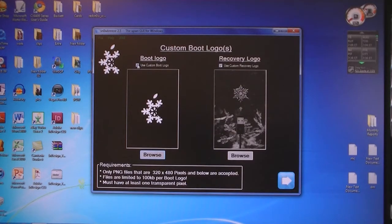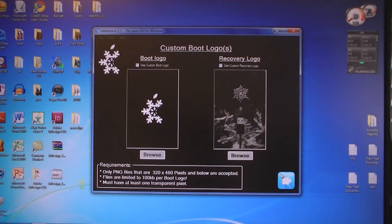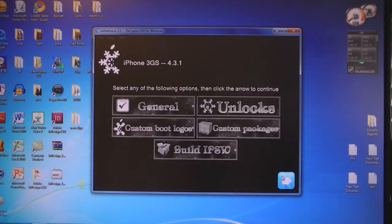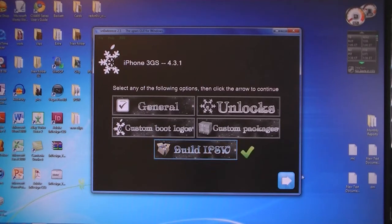You can select Custom Boot Logos, then click Next. Select Build IPSW and then click Next.